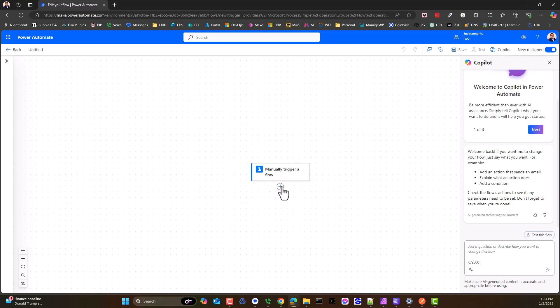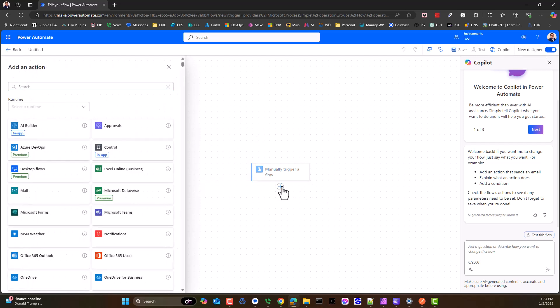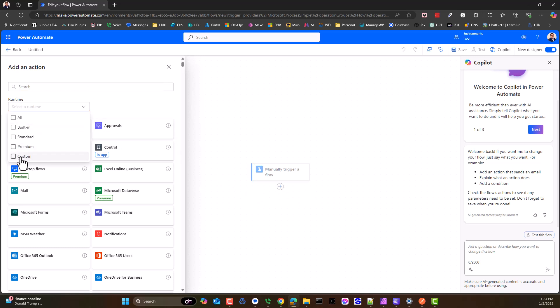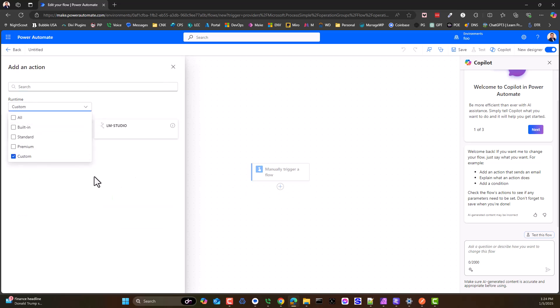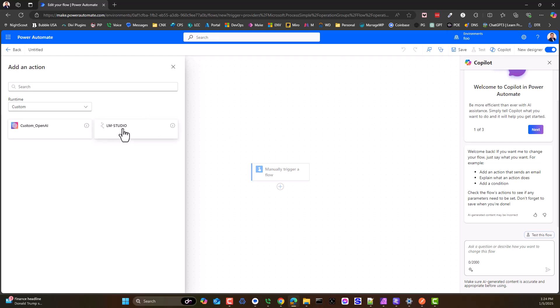In any event, one of the things we want to do is add a new action. Under Runtime, if we select Custom, we can see our custom connectors that we have installed in the environment, which is Foo for me. I'm in the Foo environment and here's my custom connectors that you've seen me do earlier.